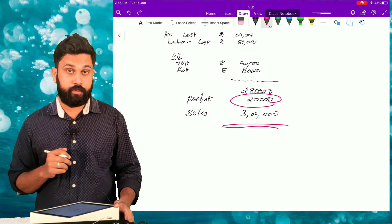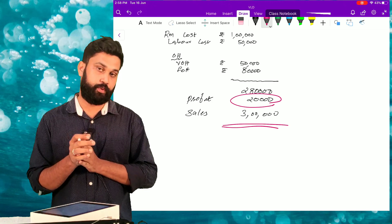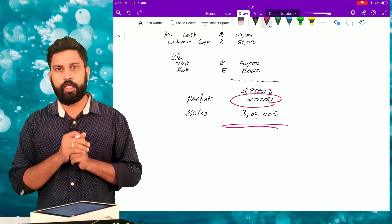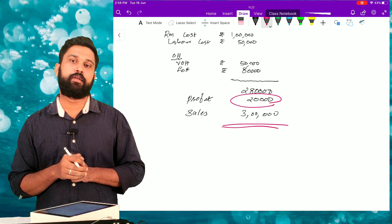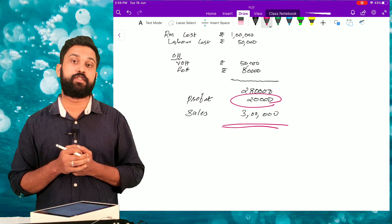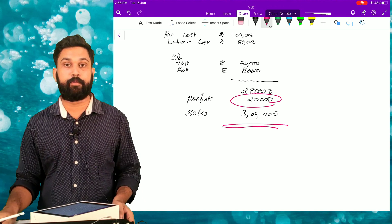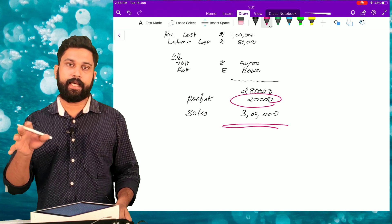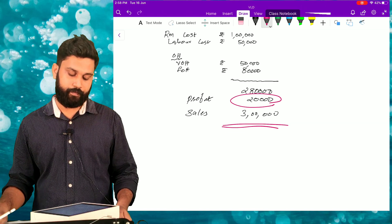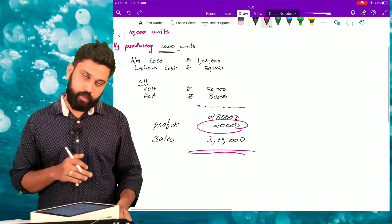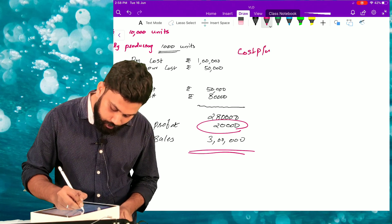In this situation, someone is giving me an order for producing 100 units of finished goods and has asked me to quote the selling price for those 100 units. In that situation, I need to decide the selling price for that 100-unit order.